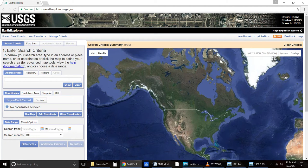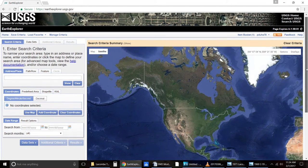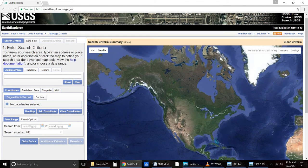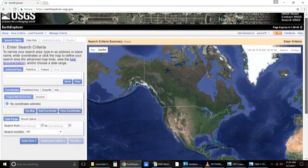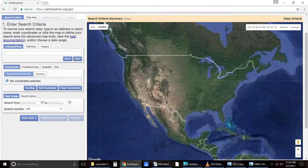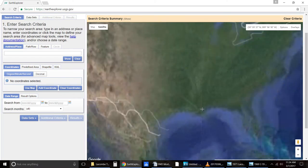Right now, you should be brought to a window like this. This is current as of March 2017. And we're going to go ahead and look for an area.